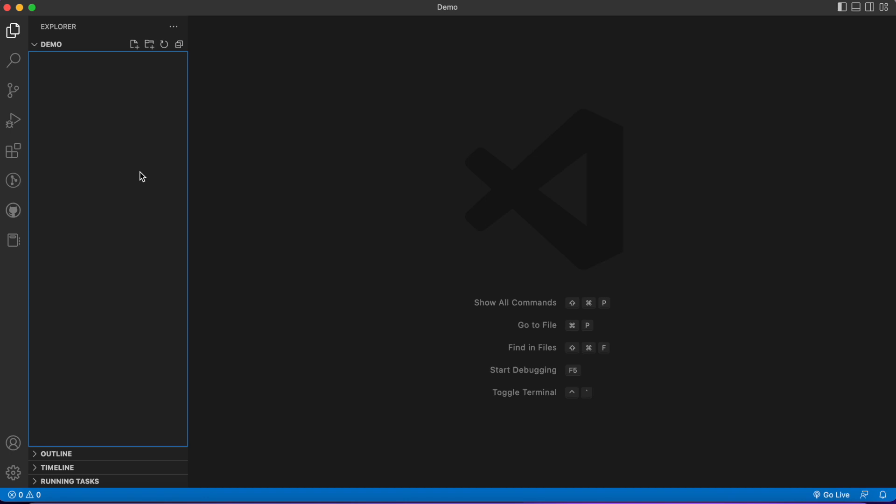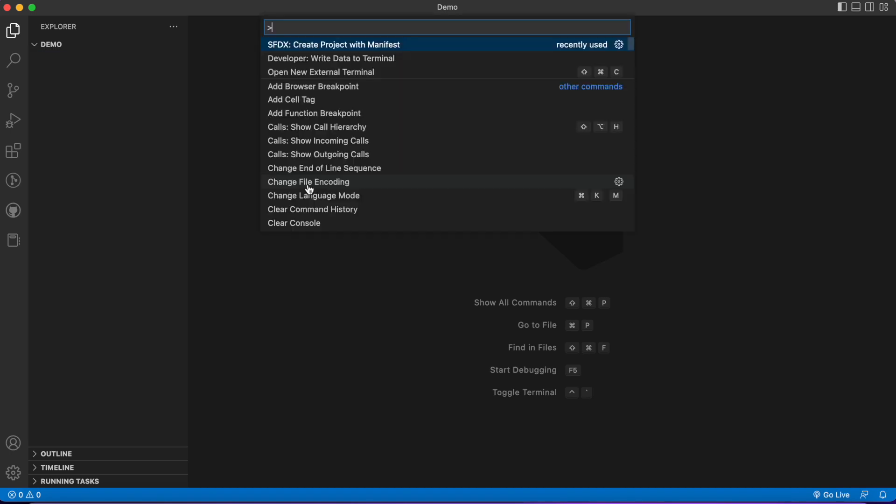Sometimes you get weird errors. We're going to close and reopen just to restart VS Code to avoid some unnecessary errors. What we're going to do next is create a new project. To do that, I'm going to click Command+Shift+P or Control+Shift+P.